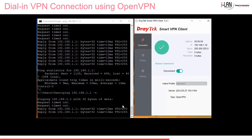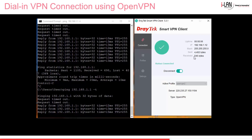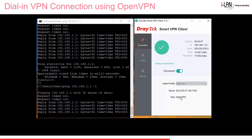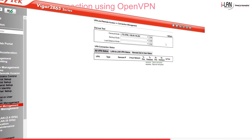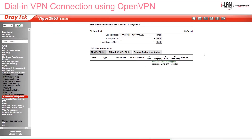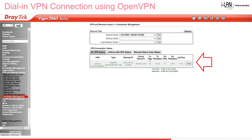And there it goes. Let's go back to the router and go to VPN Connection Management. Click Refresh, and there's our OpenVPN tunnel up and running. Green text means that the data is encrypted.